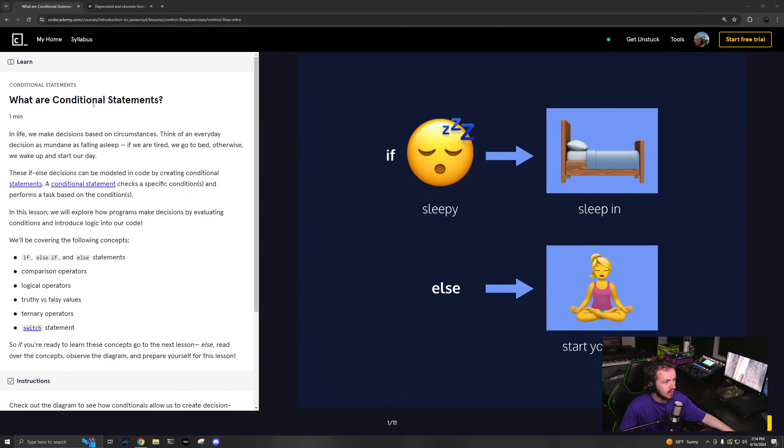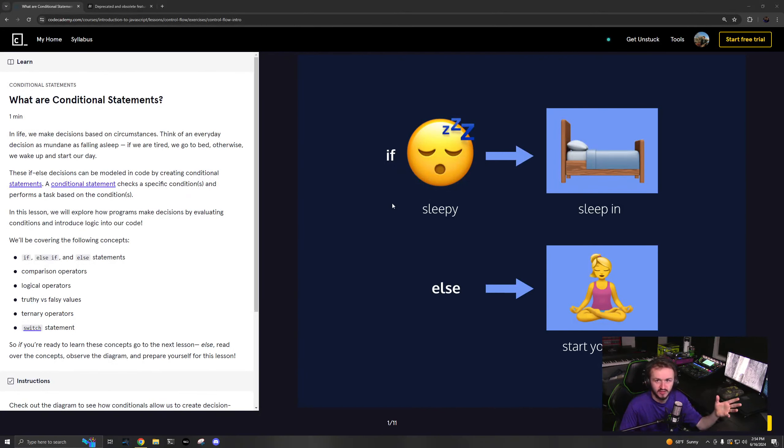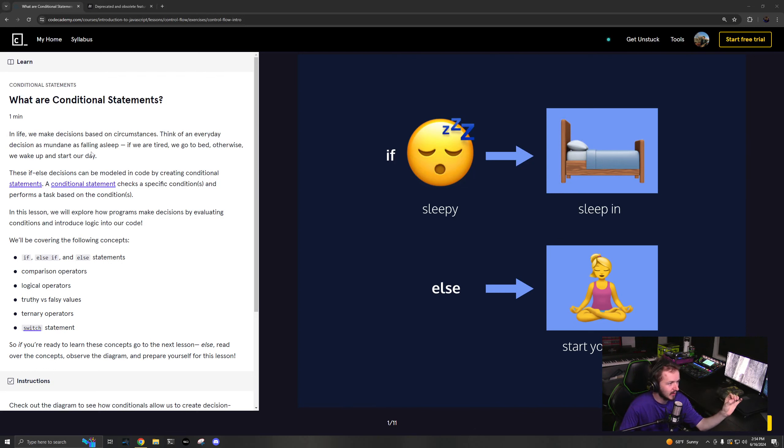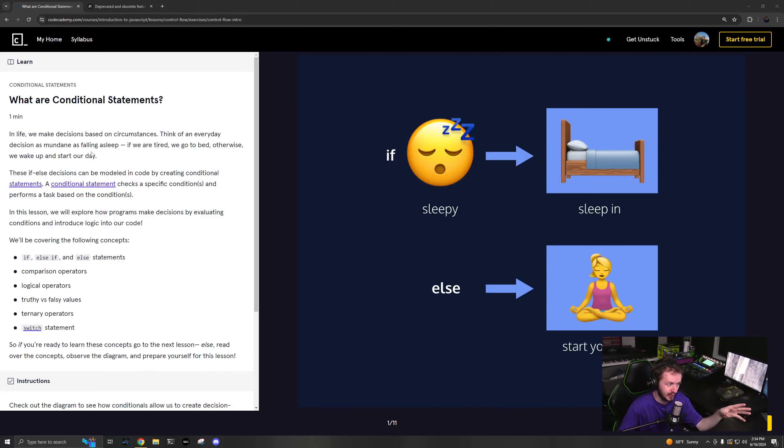So next up are conditional statements. I actually did a lot of this and I realized I wasn't recording. So some of this may automatically be completed. I don't actually know.